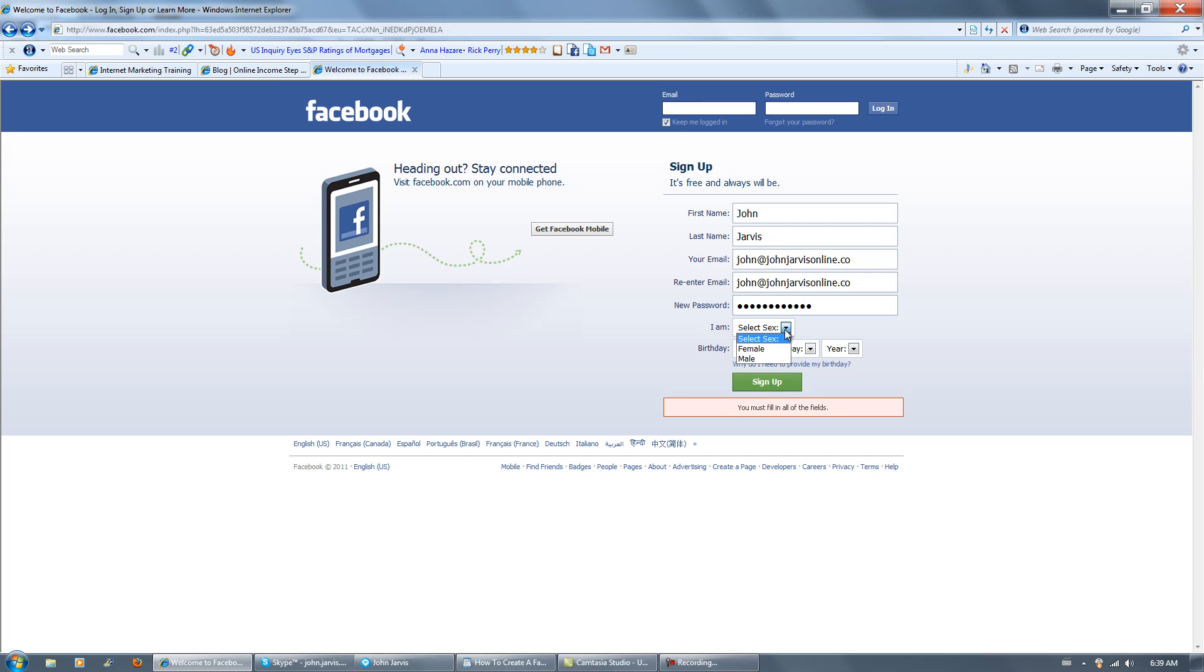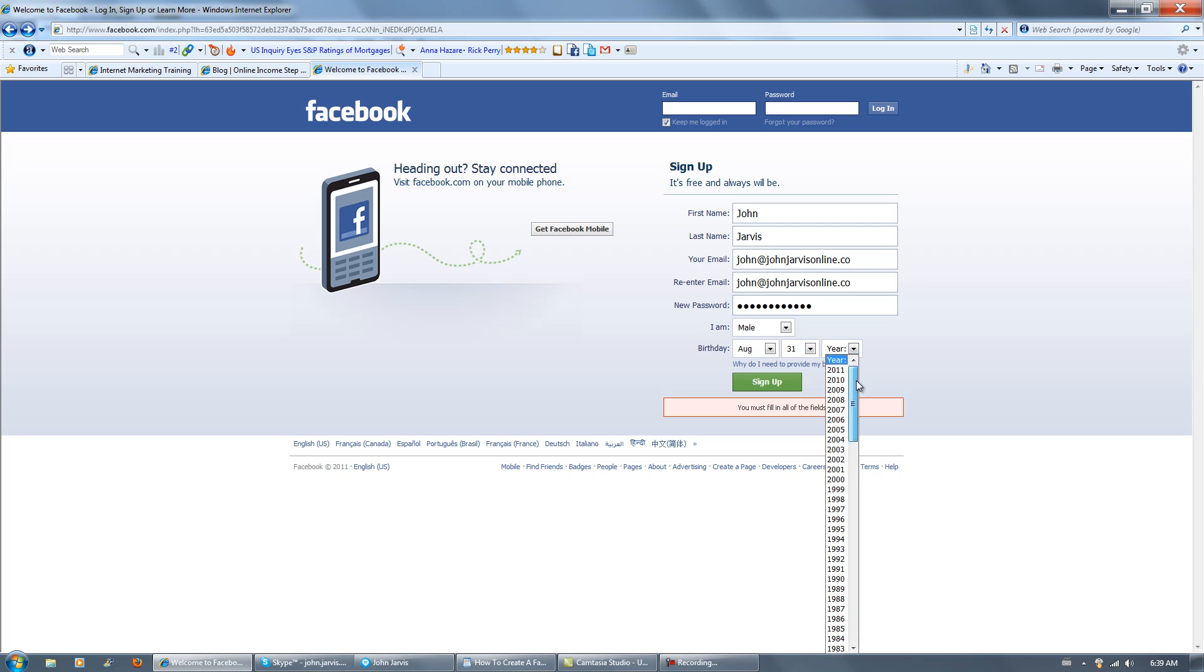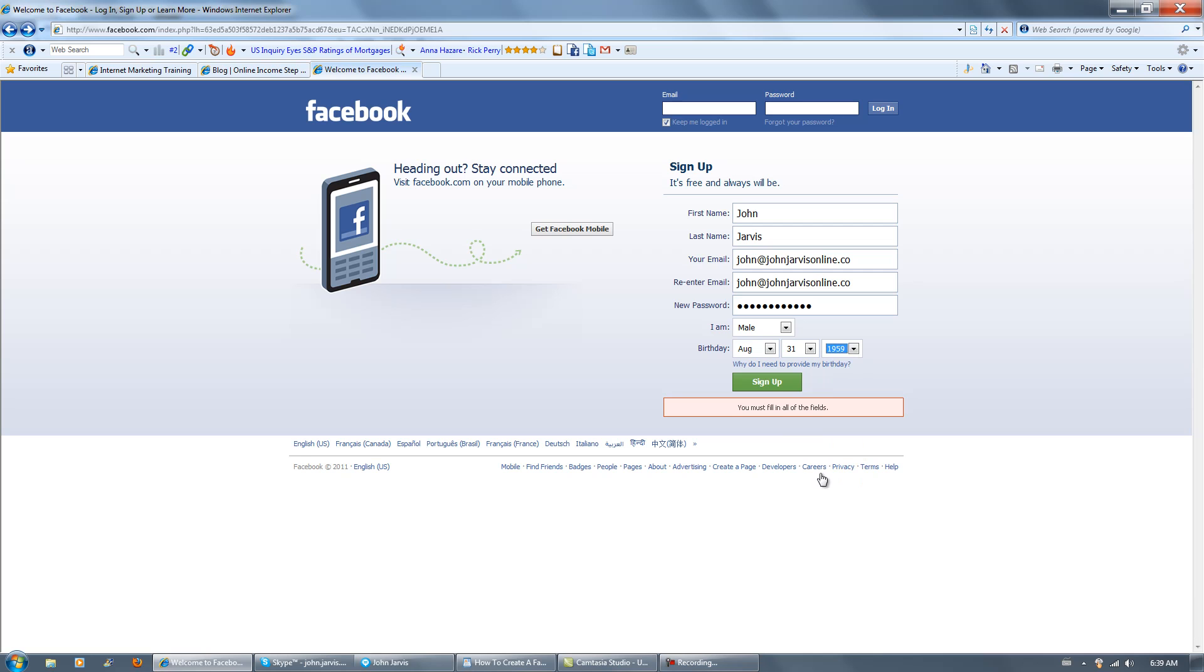I am male, obviously. Month, August. Day, all the way to the bottom. And, what year did the Titanic sink? No, it was before that. And sign up. And you need to provide your birthday because, well, there are good reasons.